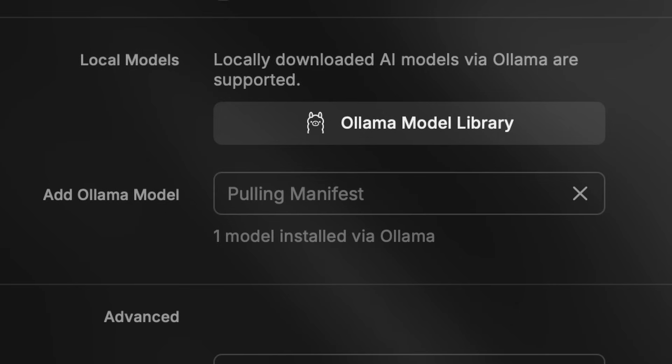After that, it should show up in Raycast automatically along all other supported models, local or remote.